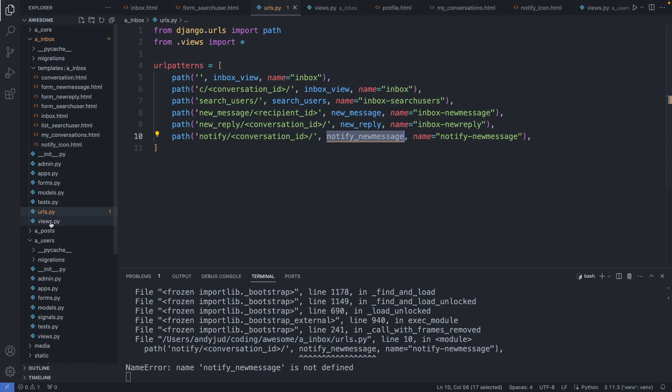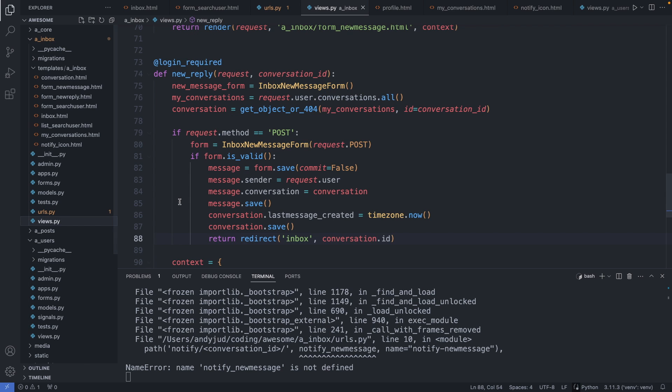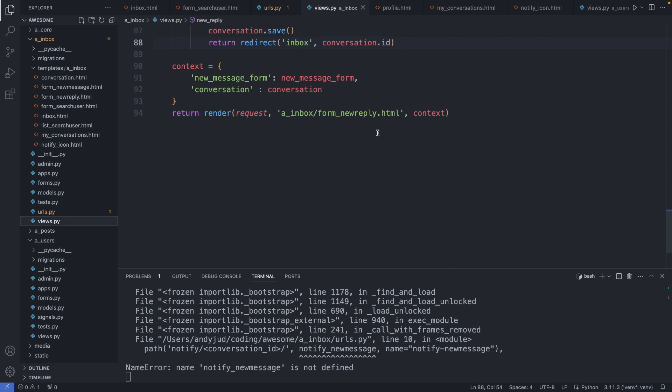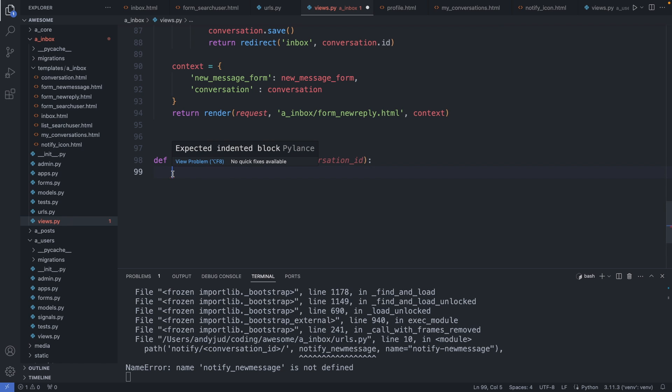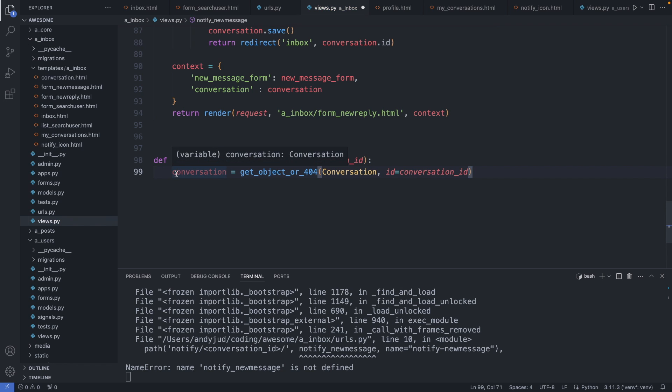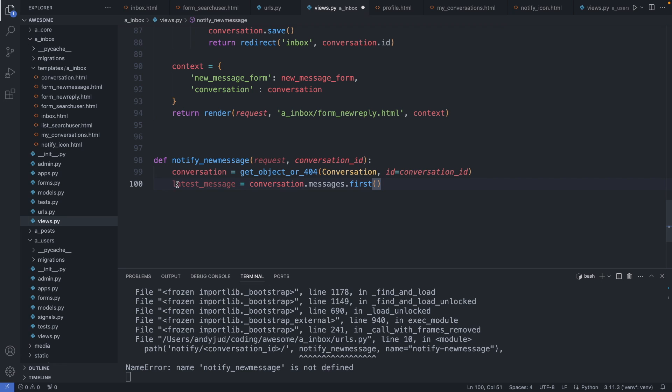In views dot py. We add this function here. It's taking in the conversation id. So let's get first this conversation. Then we get the latest message, which is basically the first one in the list in our database because we ordered it from the most recent to the oldest.